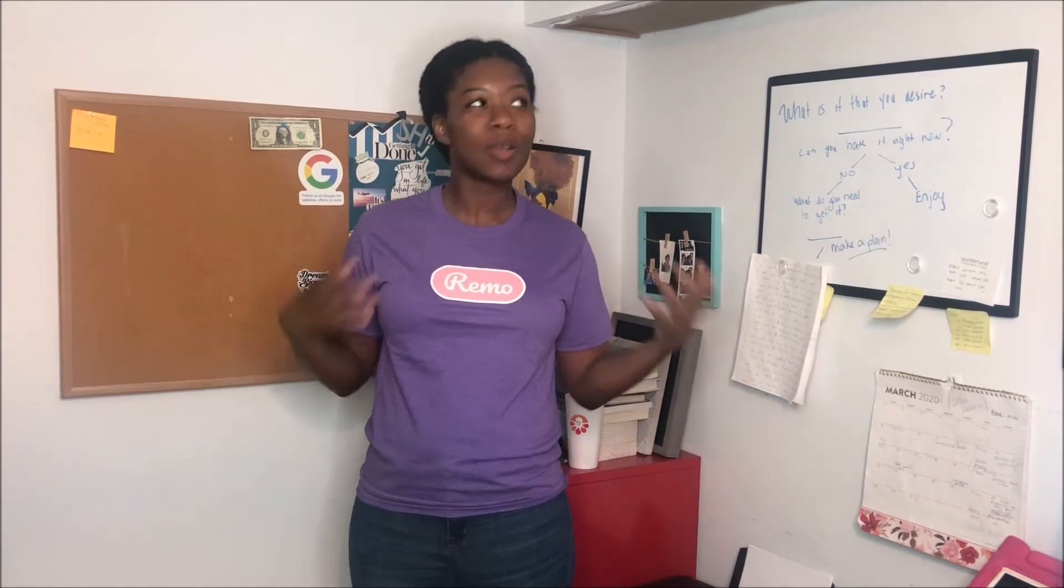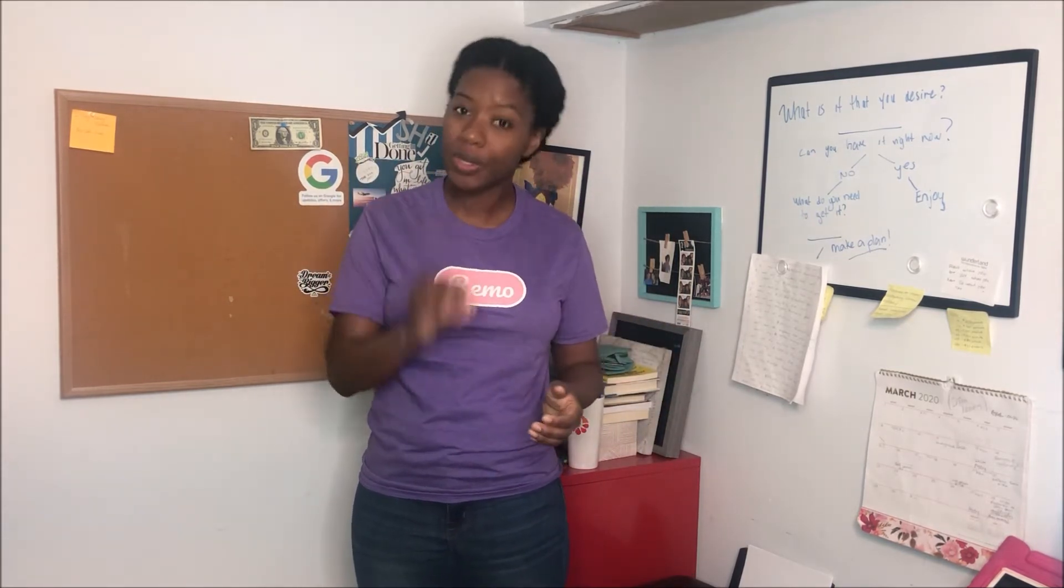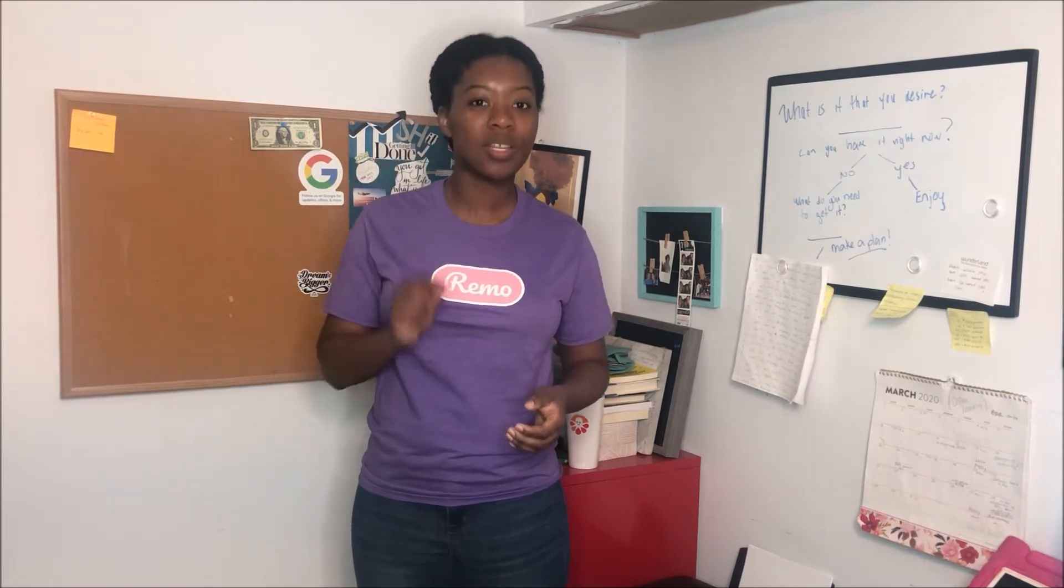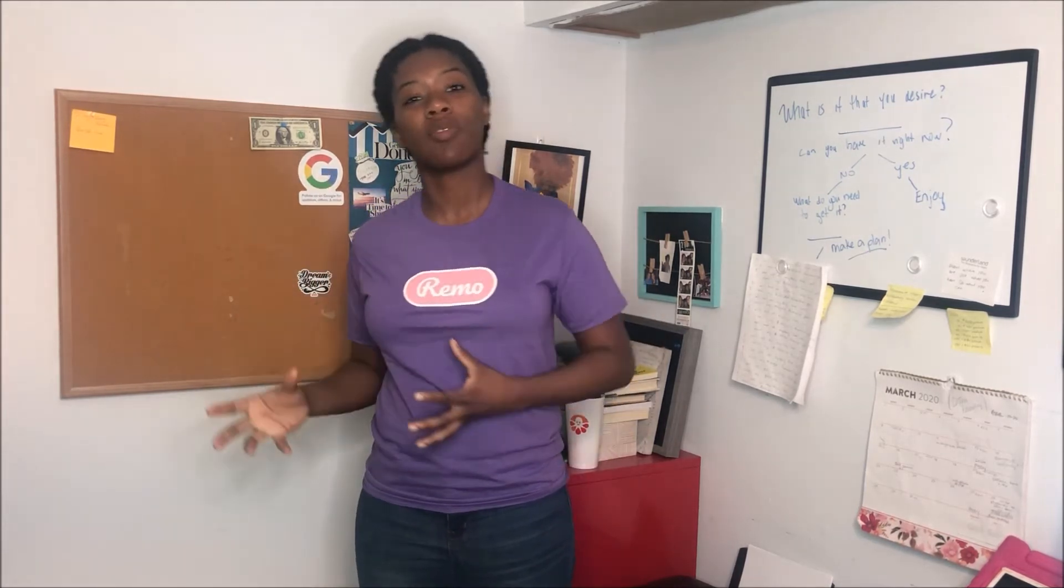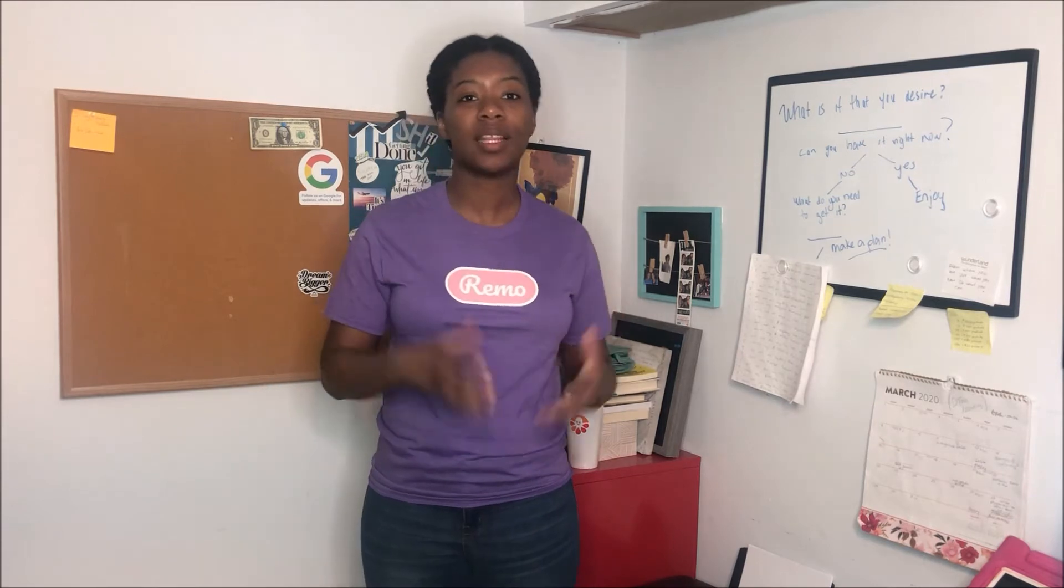So much so that I became a brand ambassador, which is what I have on this shirt and I'm promoting Remo because this is the first thing that I've seen and as a person that has done over a hundred in-person events, this is the first digital tool that I've seen that comes close to the in-person networking, collaboration, interactive experience.